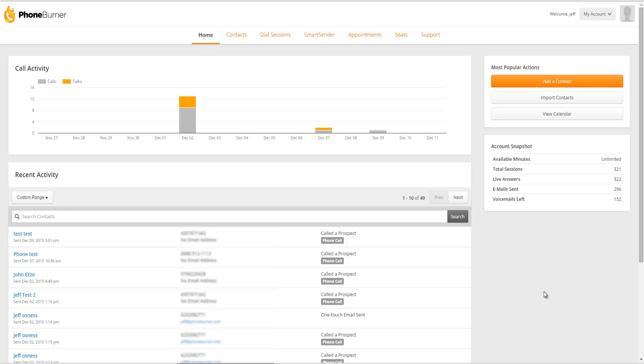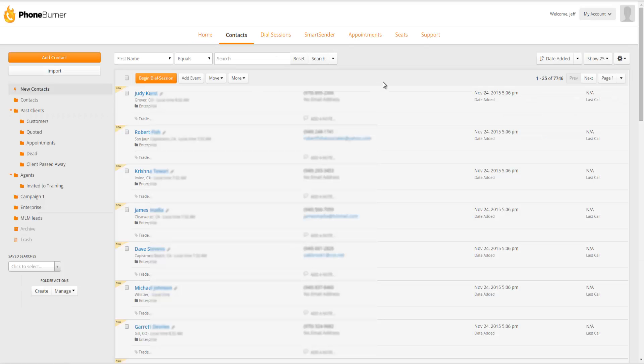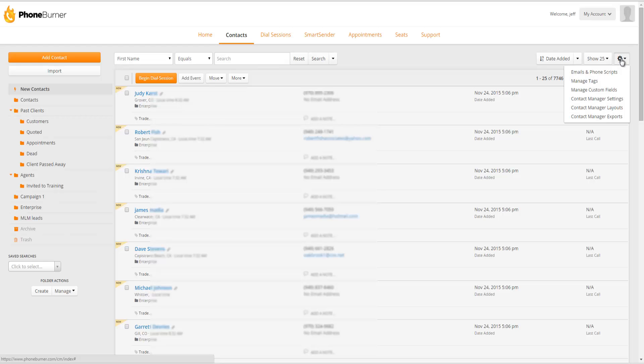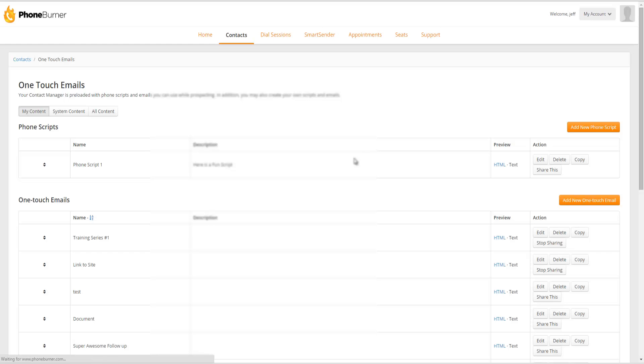There's a couple different ways you can get to the page to add scripts. The first one, you can go to Contacts. Then in the upper right-hand corner of the Contacts page, you're going to see this little gear wheel. Under the gear wheel, if you click on that, you can click on the Emails and Scripts link. And that will take you to the page where you can add a new phone script.